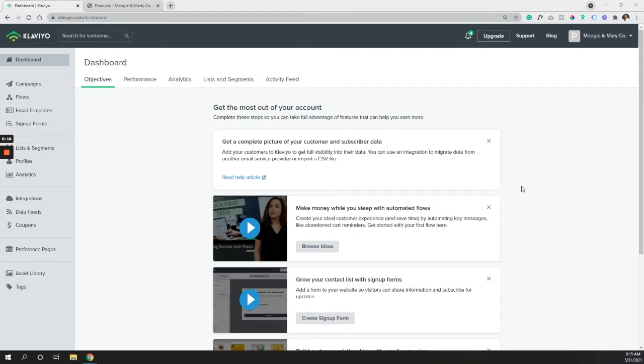So usually if you're using something like Shopify, BigCommerce, there will be instant integrations that you can do within Klaviyo. So it makes it super simple. Usually it's a one click, you sign in, it's integrated, it's ready to go. There's a few extra snippets of code you could add, but for the most part, abandoned cart should be captured automatically when you integrate.